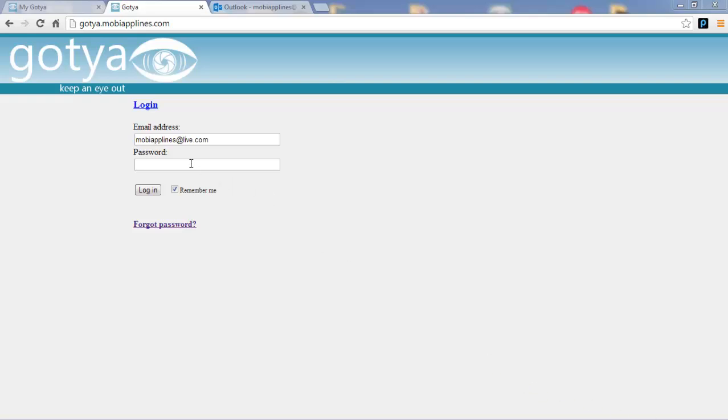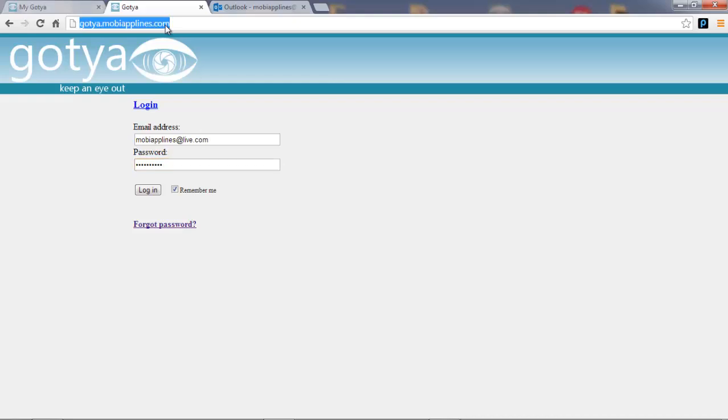I'm going to show you how to use the Gotya web controller and picture gallery. I'm going to start by logging in at gotya.mobiapplines.com with my account credentials.